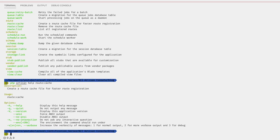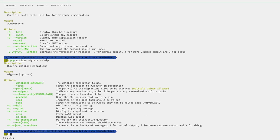That will give you the same description, the usage, and the options. Alternatively, you can always append the help flag instead — so `php artisan migrate --help` — and that will give us the same thing.